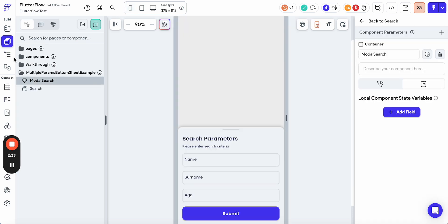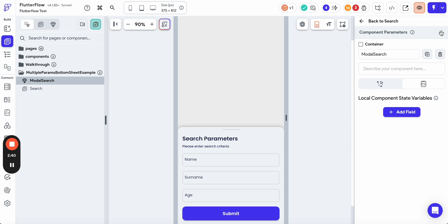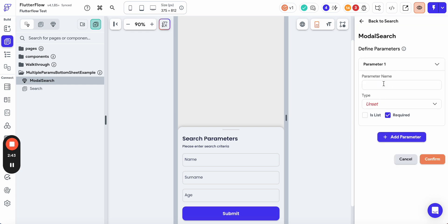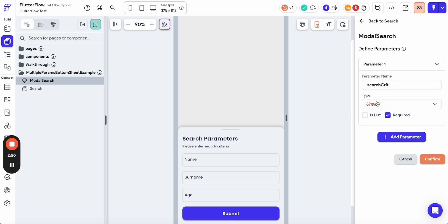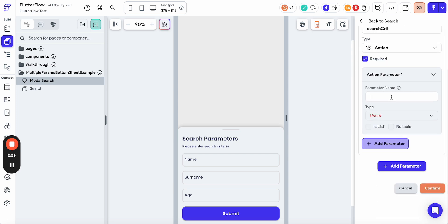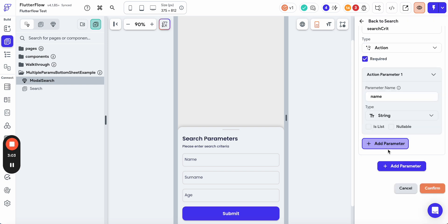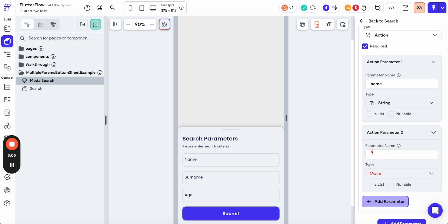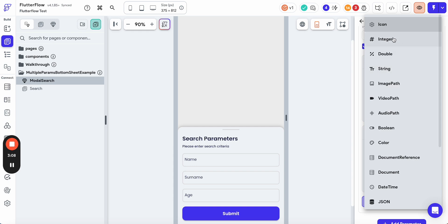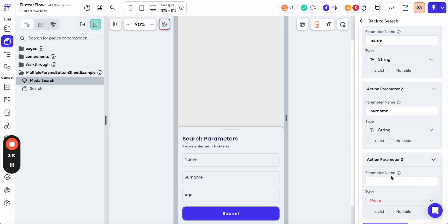Let's switch to the bottom sheet model search and add the component parameters and add the callback action here. I'm adding a parameter, let's call it search results or search criteria. It's going to be the action, and a callback action can return multiple parameters. Let's add the parameter name, let's add the parameter surname, and let's add the parameter age, which is going to be integer.